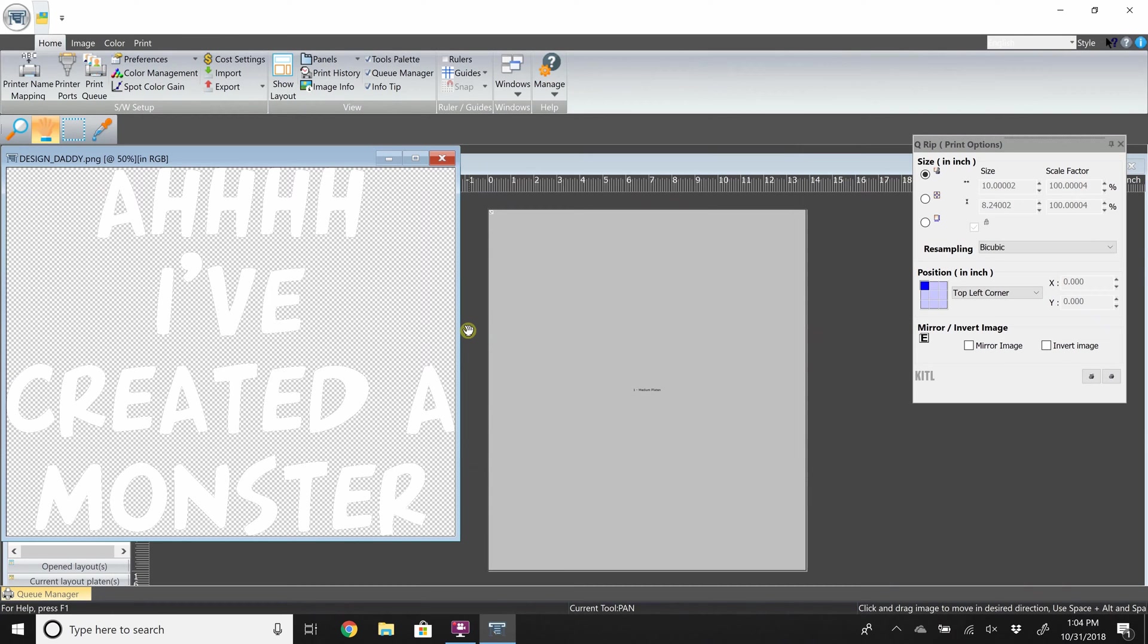This is when you can make changes to the settings of the image and how it will print. But for this tutorial, we will leave these settings as is.